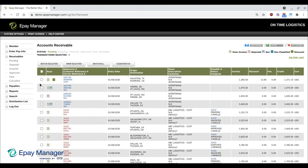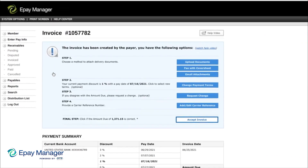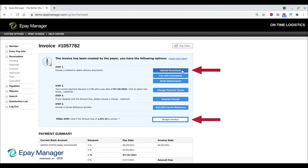When you click the I or X icon, ePay will display the invoice along with the steps you must follow to receive payment. This tutorial explains all the steps your broker may require you to complete. However, in many instances, you will only need to upload your document and click Accept.